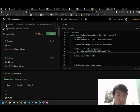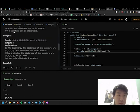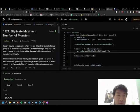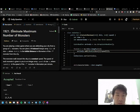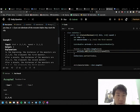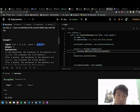So, the problem is eliminate maximum number of monsters. It's not very clear, but they give you a distance array and a speed array.